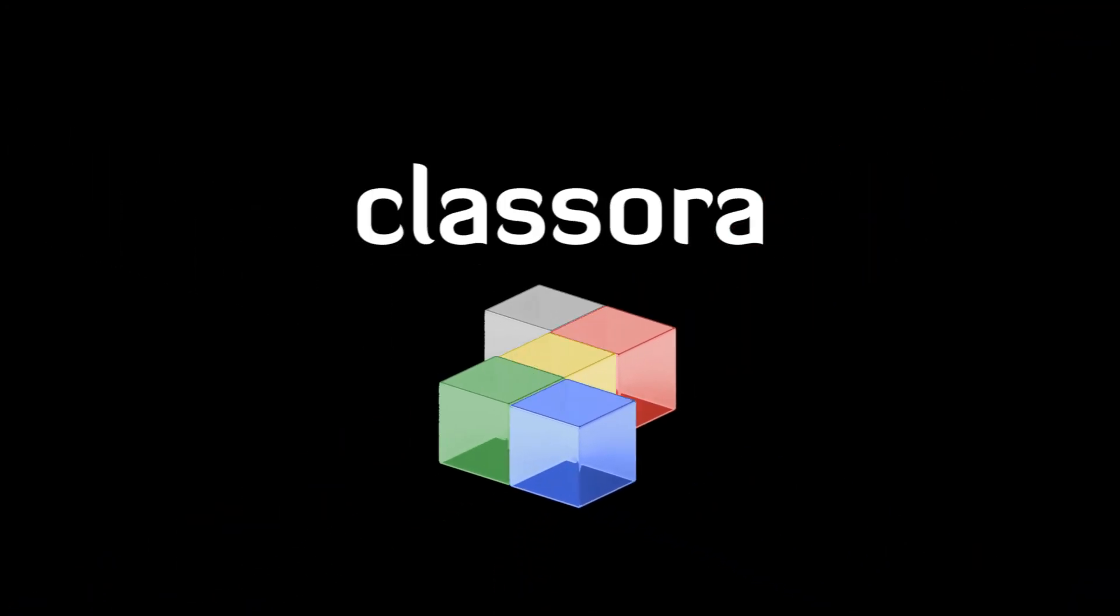Classora, the social network of rankings. Sort your knowledge, update the world. Classora.